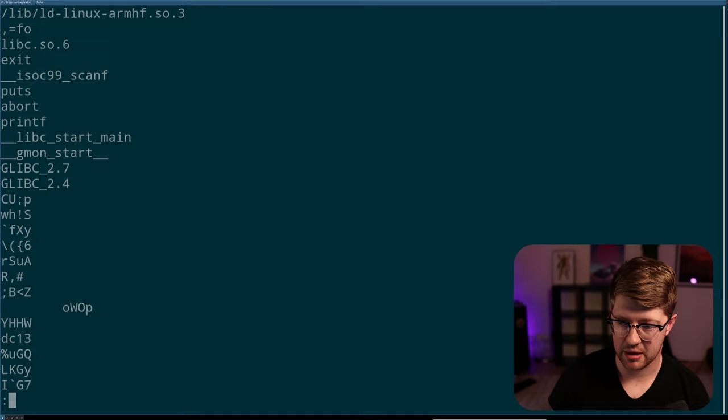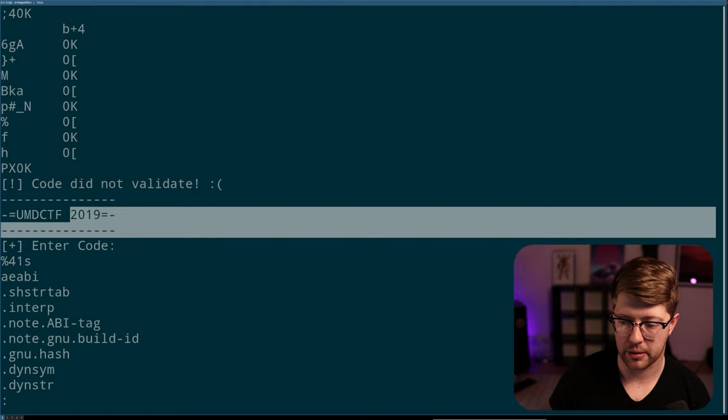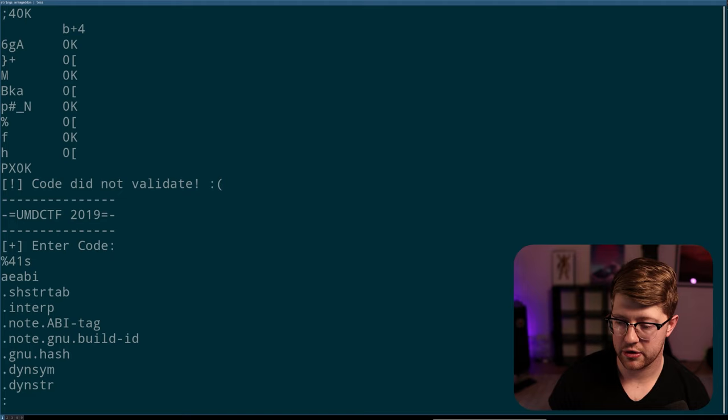It loads up the loader, obviously. It depends on libc. That makes sense. We call a couple function calls. We have exit, scanf, puts, abort, printf, and then libc start main. And I'm not seeing any other symbol names. Eventually, they're going to probably print some prompt. Oh, it's from UMD. That's pretty cool. UMD CTF 2019.